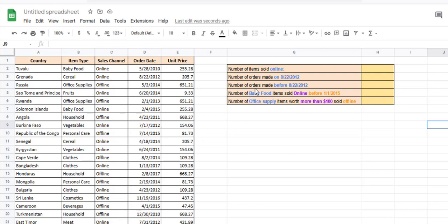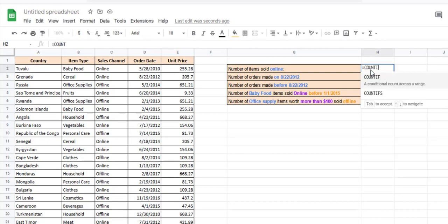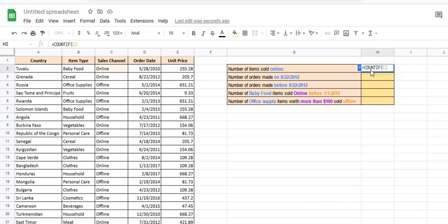Let's say you want to count how many online transactions were made. We only need to count how many times the word 'online' appears in this range. So we use the formula: =COUNTIF(C2:C21, "online").